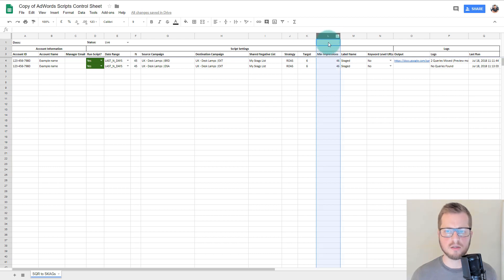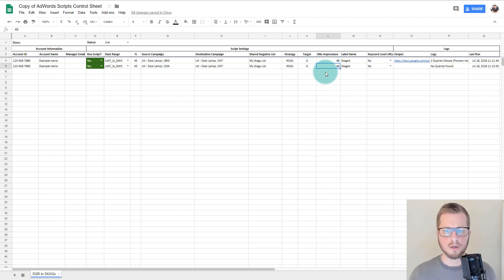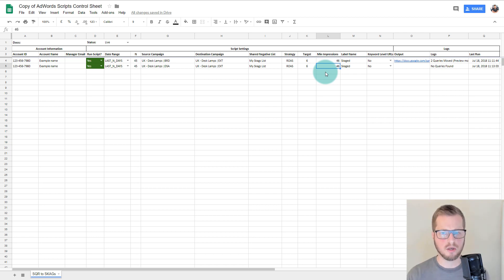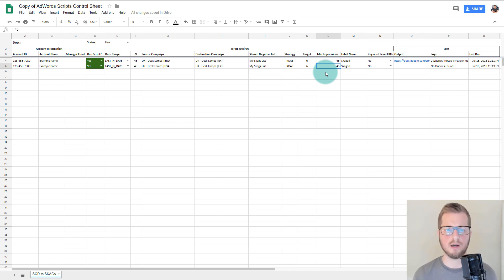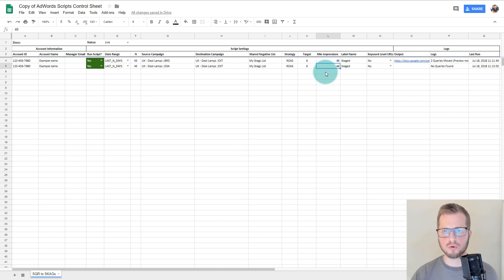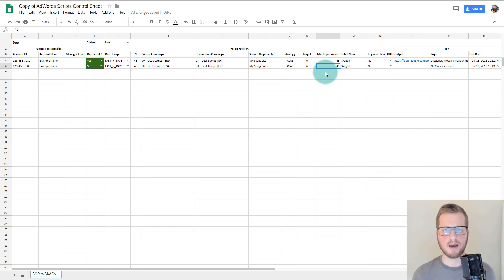Minimum impressions is important — not just for this script but any time you're looking through search query reports for exact match and phrase match keywords to add to an account. If you fall below one impression a day, that's technically a low volume search term. If you add a low volume search term to your exact match, it won't trigger or will very rarely trigger. However conversely, a broad match could trigger it even though it's a low volume keyword. So don't add exact match low volume keywords — it's a very rare case that you would do that.